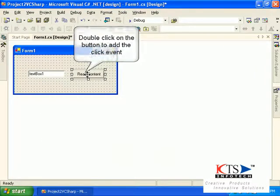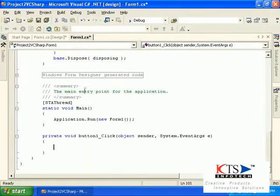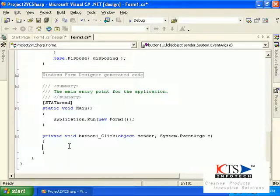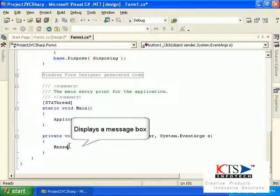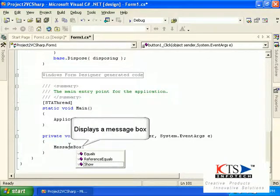Double click on the button to add the button event. The code shall display the result in the message box.